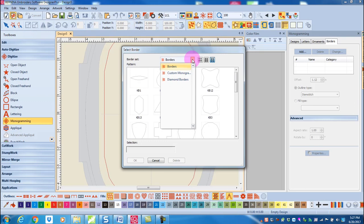However, you can also create your own border with the software. You can manually digitize your own border, use the drawing tools in Artwork Canvas to create a border, or use the auto digitizing tools to create your border.